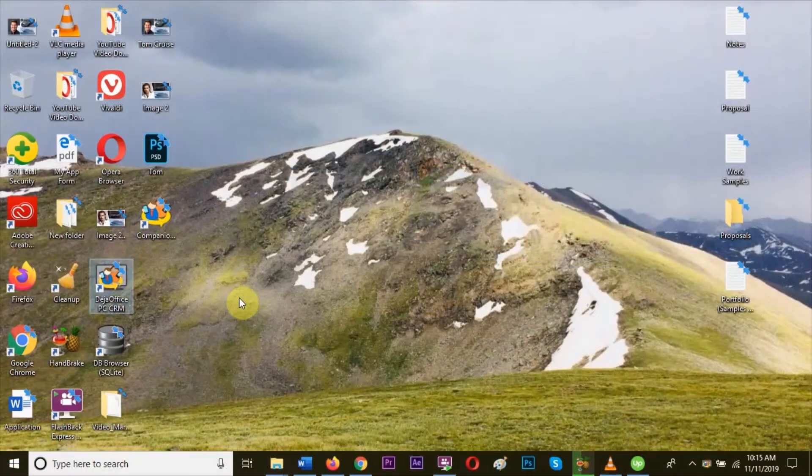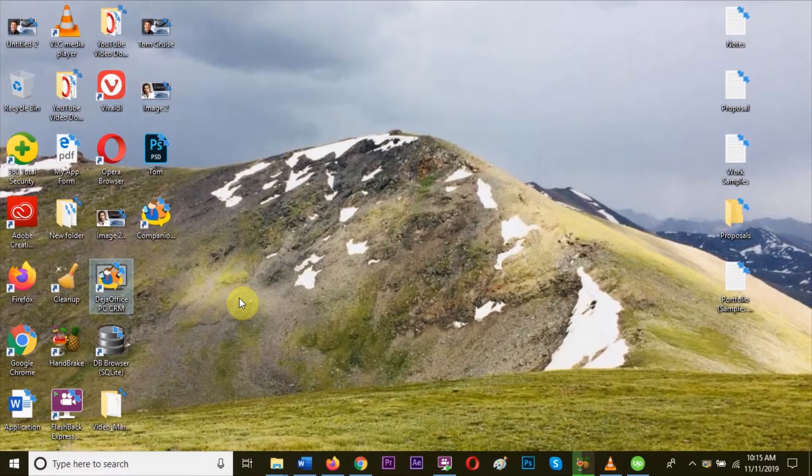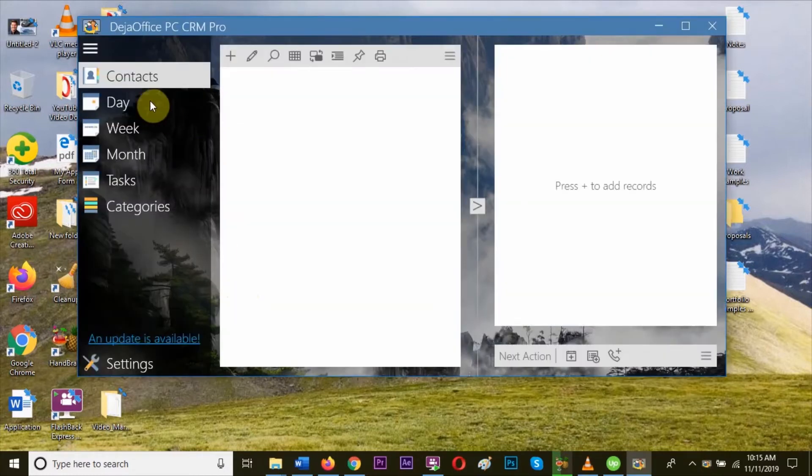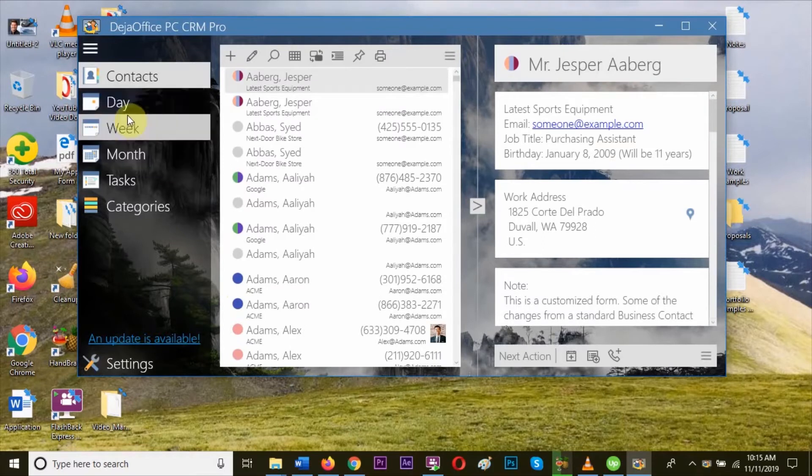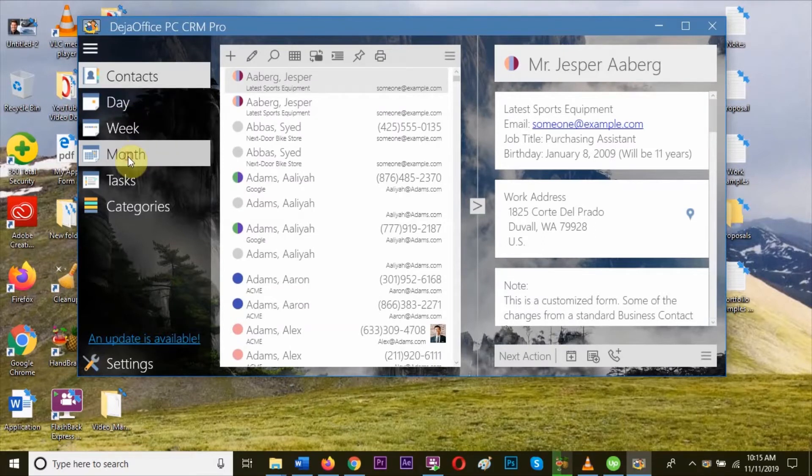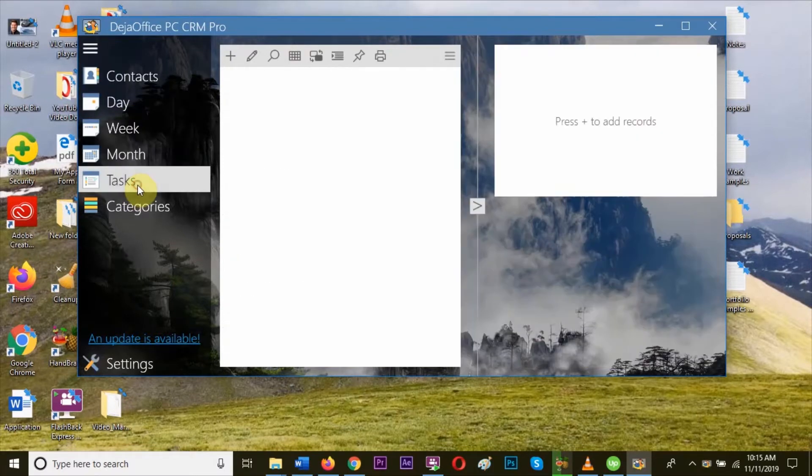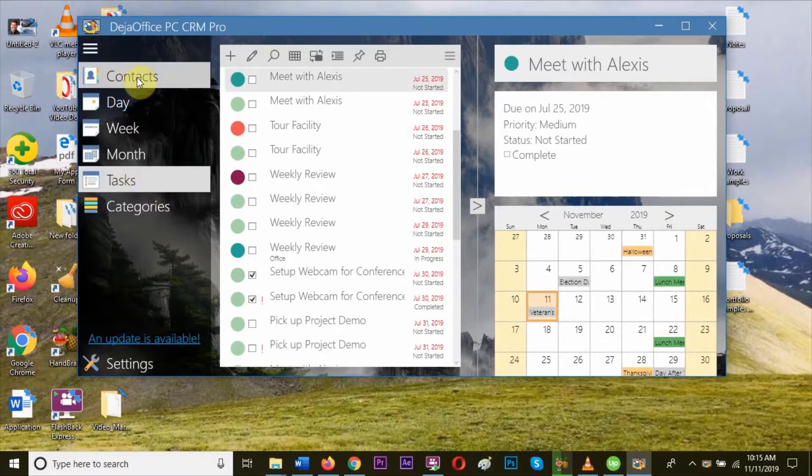To export data, open DejaOffice PC CRM and select the table you want to export. You can choose from Contacts, Calendar, Tasks, or Memos. Let's export the table from Contacts.